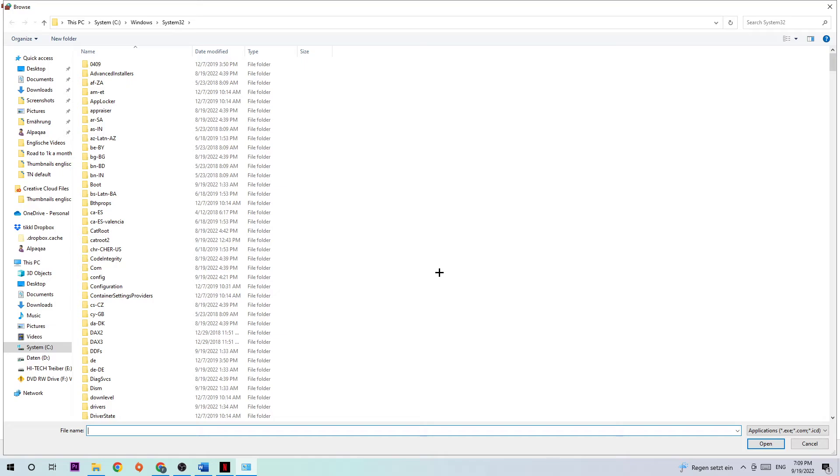Once you hit browse, I can't tell you exactly where it's located because on every PC it's located somewhere different. You're going to search for Fortnite, and once you found it, simply hit open.